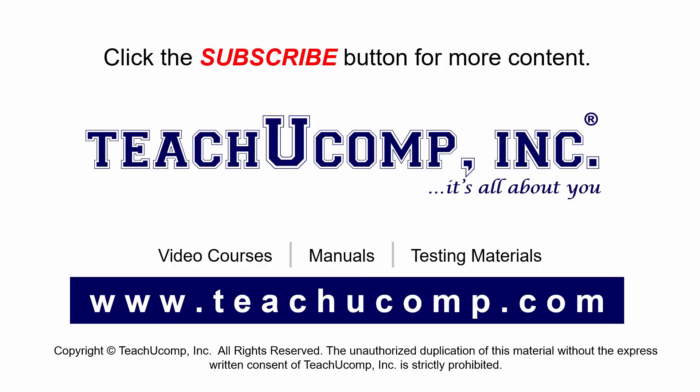Remember to click the Subscribe button to see more of our videos. Get ad free courses at teachucomp.com.